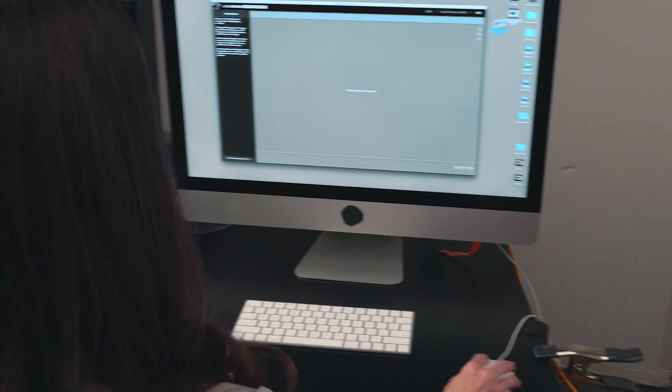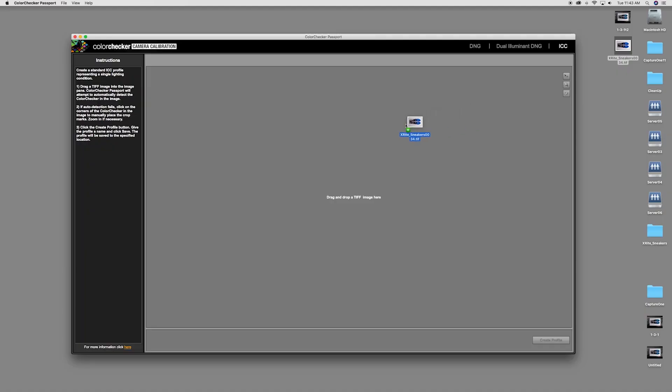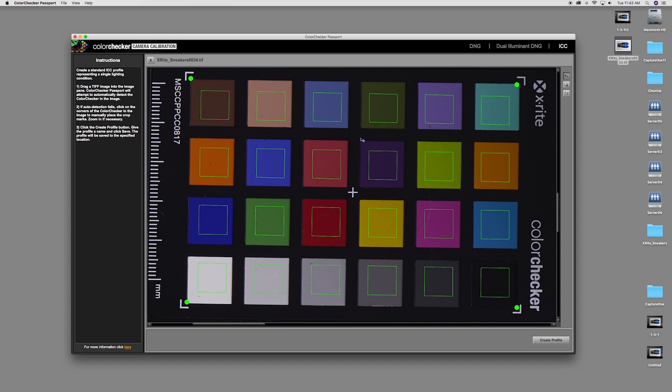Import the Capture One TIFF file. Camera calibration software will automatically detect the ColorChecker in the shot.